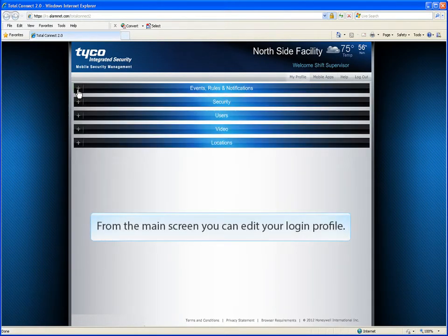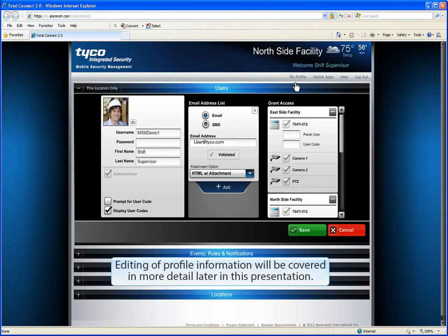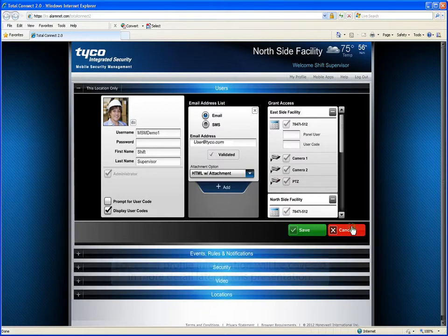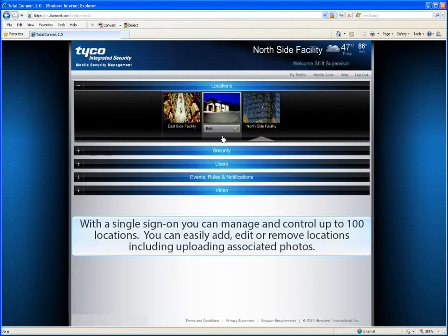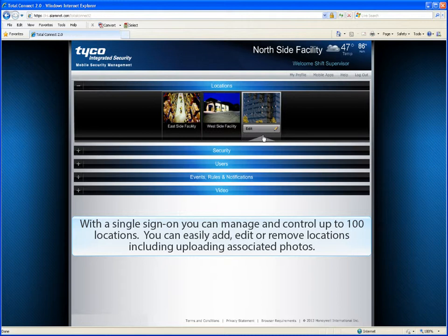From the main screen, you can edit your login profile. Editing of profile information will be covered in more detail later in this presentation. With a single sign-on, you can manage and control up to 100 locations.